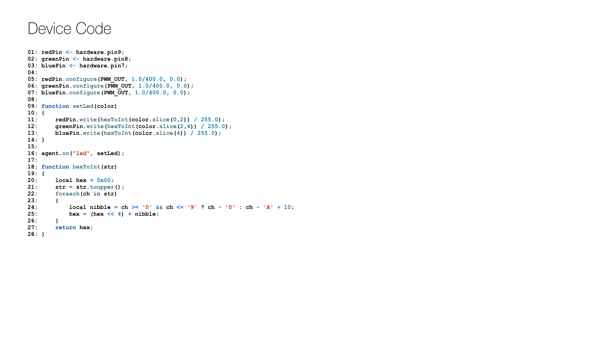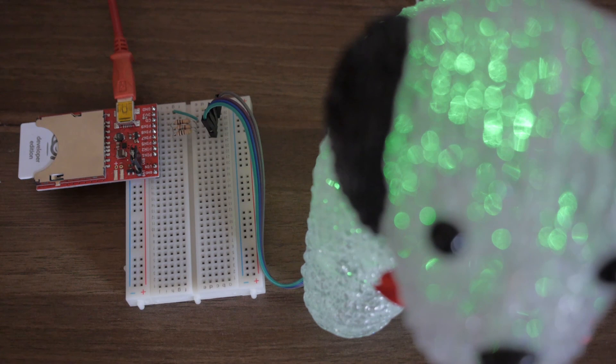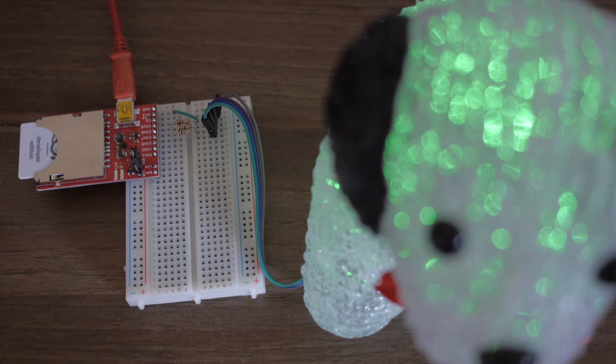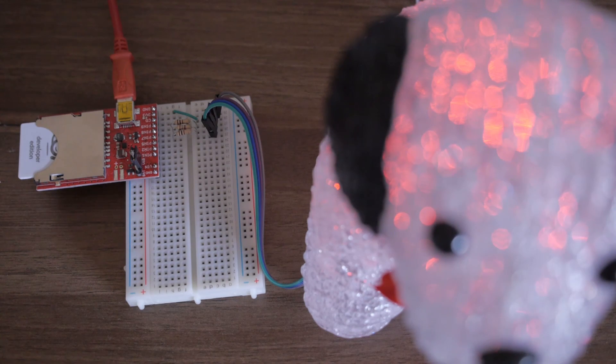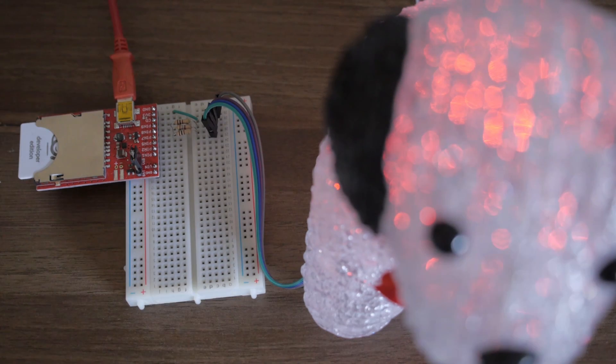To get the nice effect, you should put a diffuser on the LED like a ping-pong ball. I have put the LED inside a cute glass puppy, and here is how it looks when the price is low. And this is how it looks when the price is high.